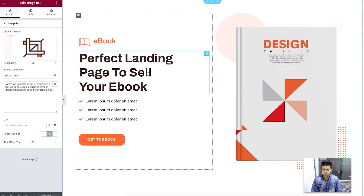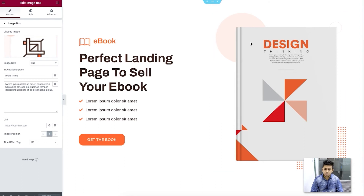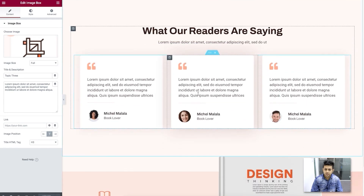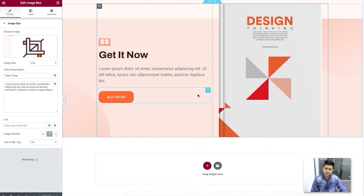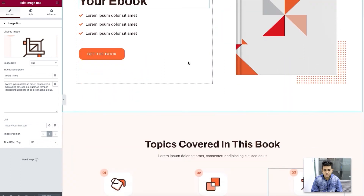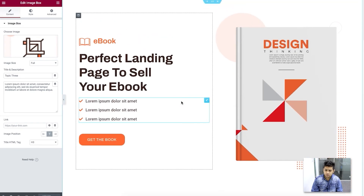Our templates are designed based on research we've done on different industries. For ebooks, this is the best type of landing page that most people use and that gets a great number of successes. Once you have this, your job is to get the content ready, change the text, and go ahead and start using it. If you want to change colors or add more elements, that's totally up to you — this is completely customizable with no restrictions.